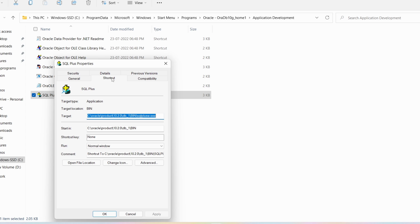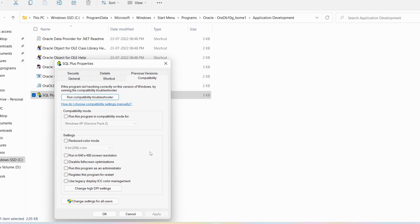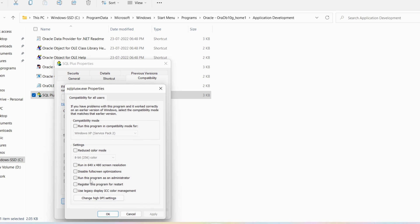In the Properties window, click on the 'Compatibility' tab, then click 'Change settings for all users.' There will be an option called 'Run this program as an administrator' — this is currently unchecked, so you need to select it. Also, 'Run this program in compatibility mode for' should be set to Windows XP Service Pack 2 — keep that and click Apply and OK.